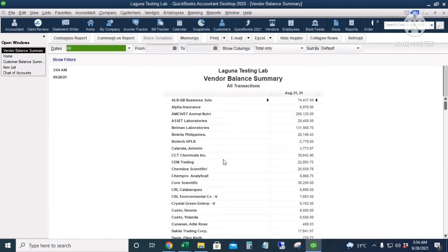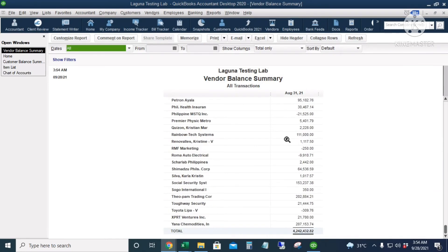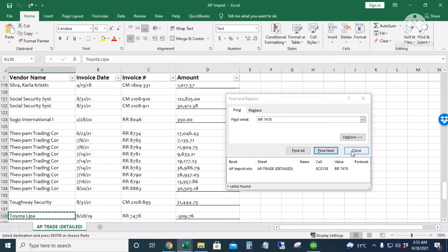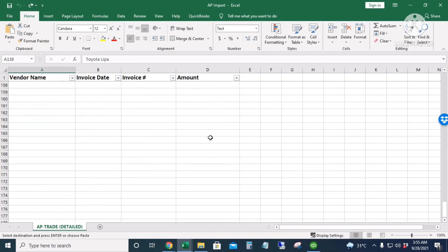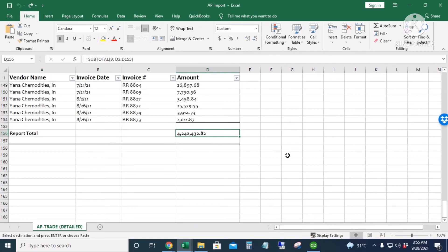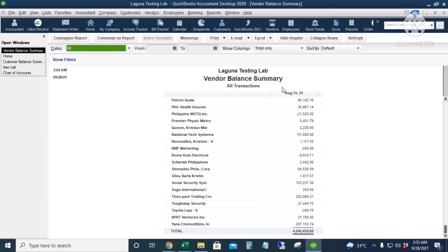Let's check if we have the same balance as our Excel file. The total balance is $4,242,432.82. Checking Excel — it's exactly the same: $4,242,432.82. We have successfully entered our accounts payable opening balances using Batch Enter Transactions. I'll also show you the other accounts payable reports.